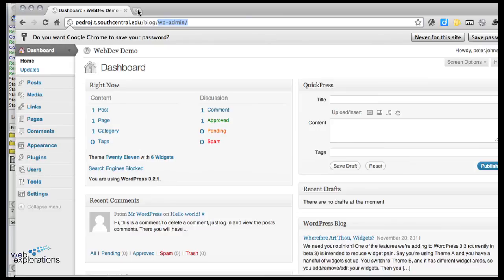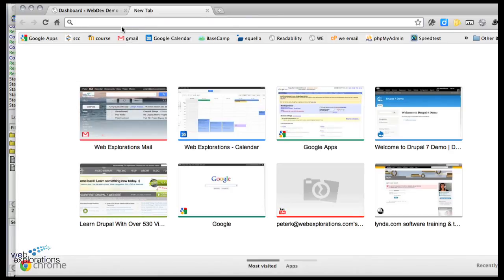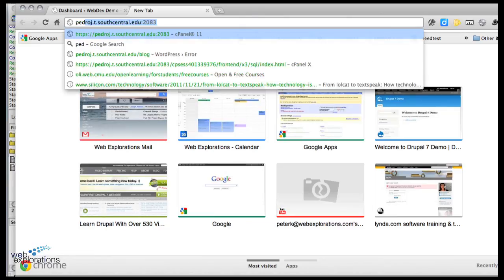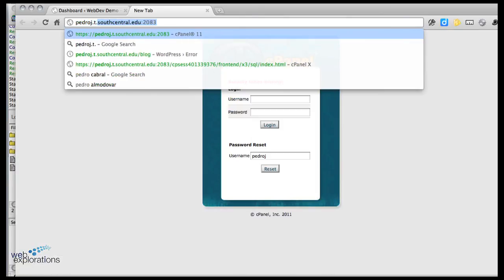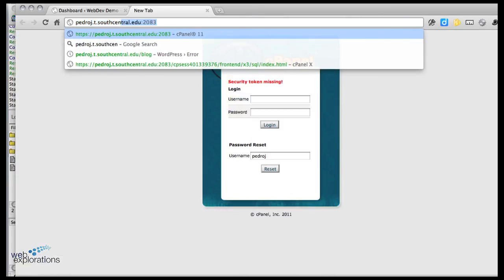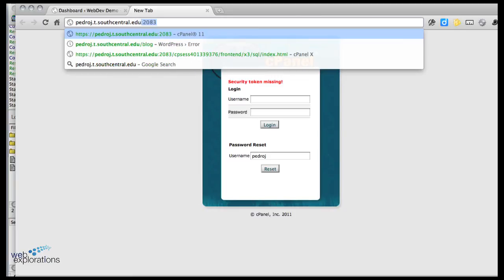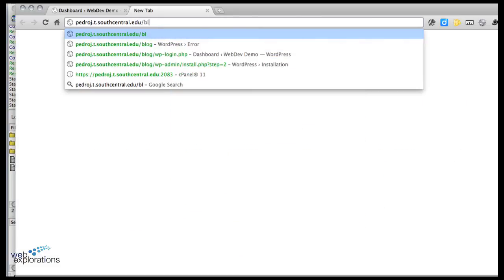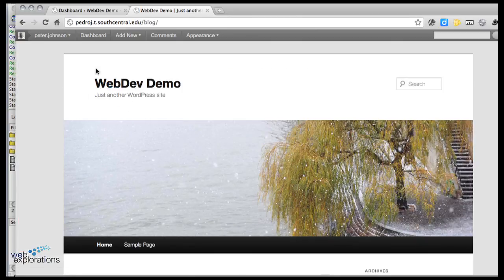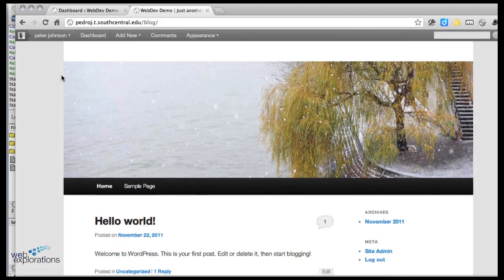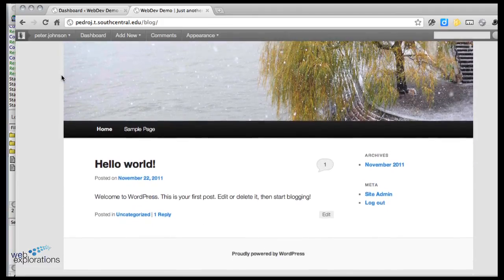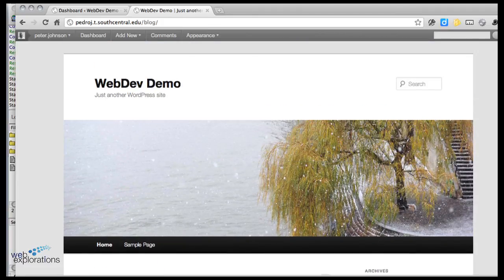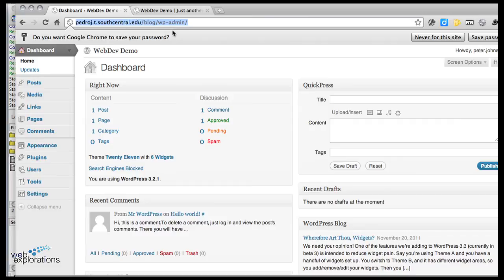If you want to see the actual blog, we're going to make a new tab here and we're going to go to myusername.t.southcentral.edu/blog, and that'll take us right to the blog. So here's my WordPress blog - this is for people to view the page. If we want to make changes and edit it you go into the same thing adding wp-admin and that takes us into this control page.